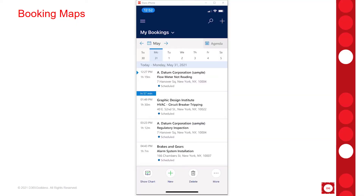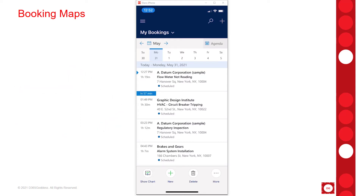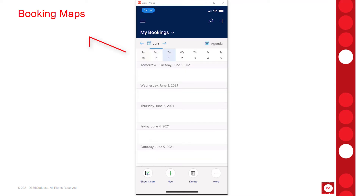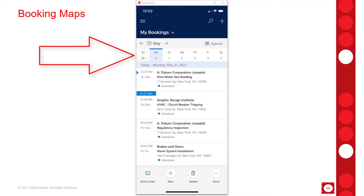Here I am in the mobile application and you can see all of the bookings right under My Bookings. As you can see, today is Monday May 31st. If I want to see bookings for different days, I can just go ahead and change the dates.